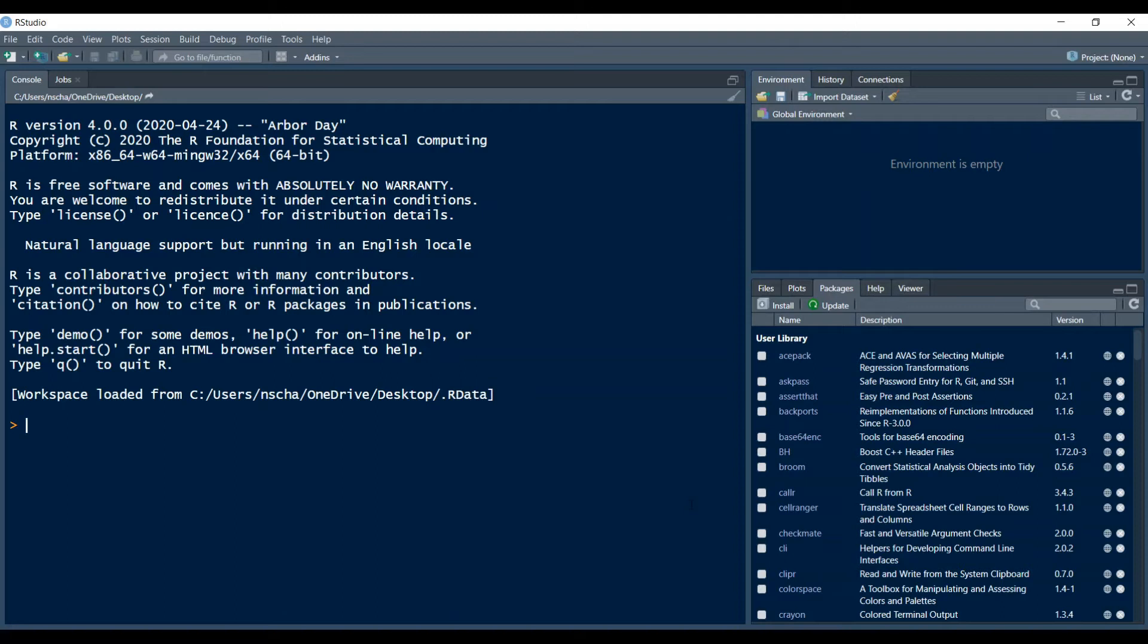Let's get started. So of course the first thing we need is we need some data to analyze and I will just generate some random data with the sample function in R but it should merely serve as a placeholder for your data.